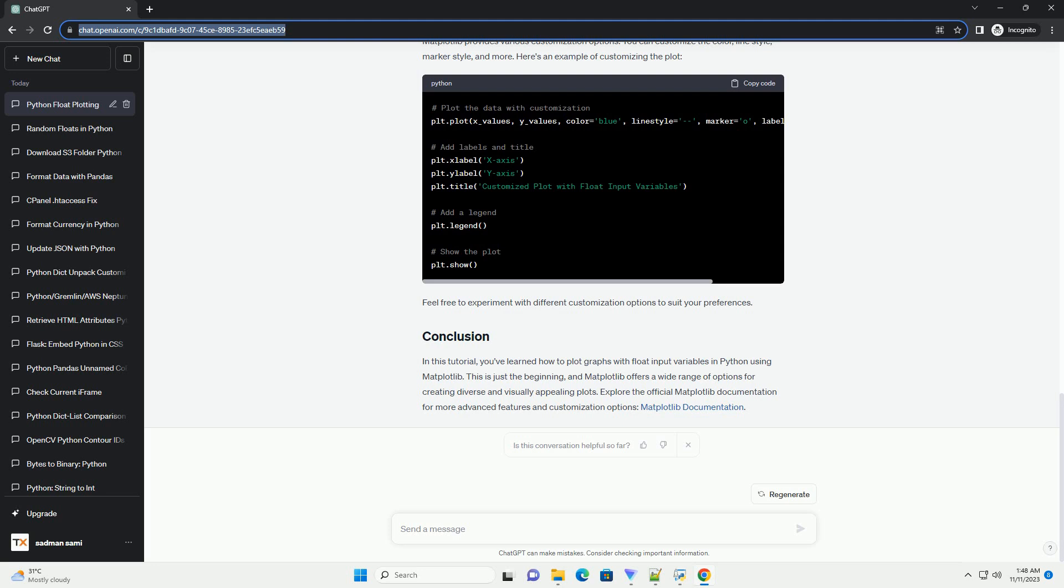Matplotlib provides various customization options. You can customize the color, line style, marker style, and more. Here's an example of customizing the plot.